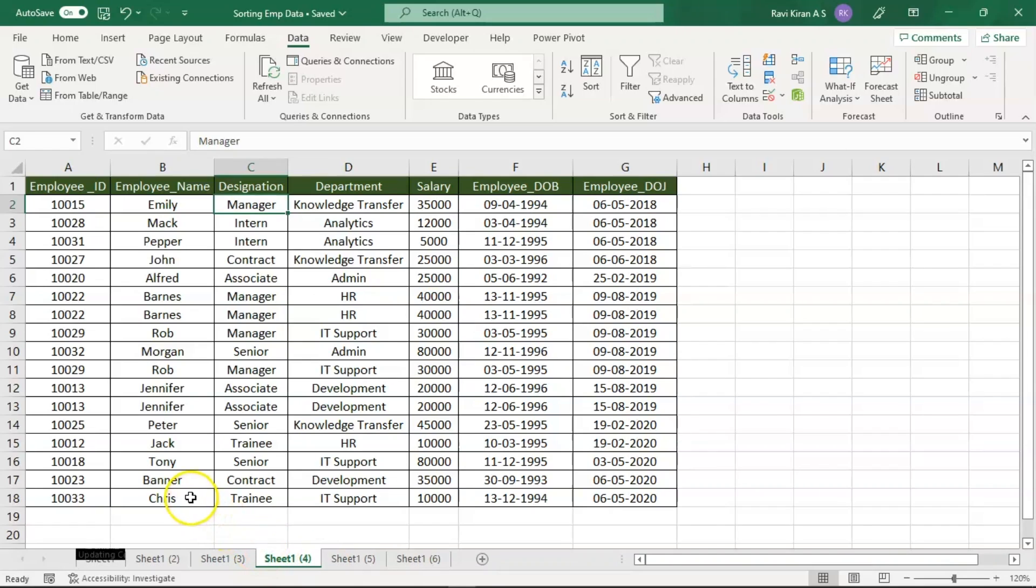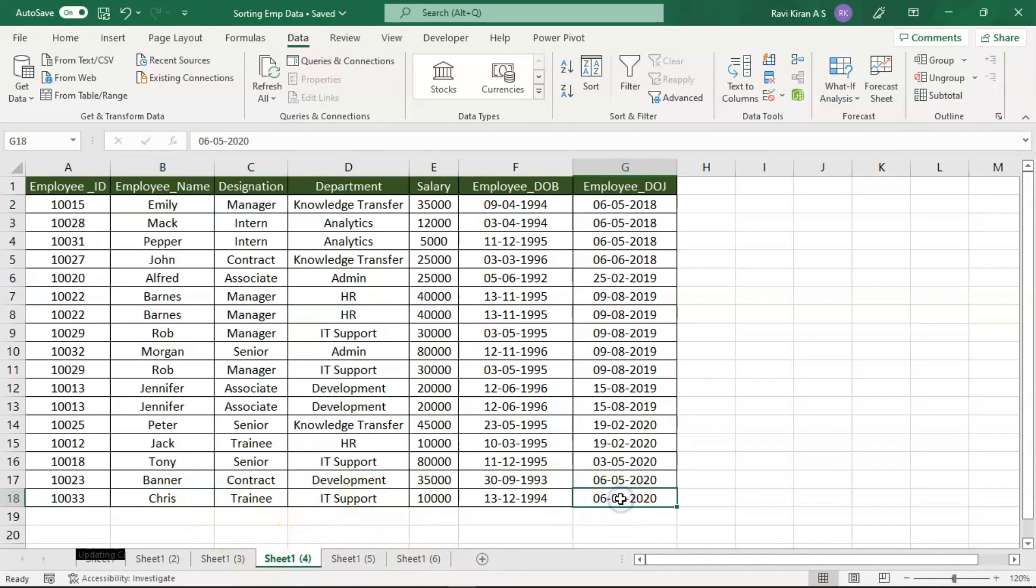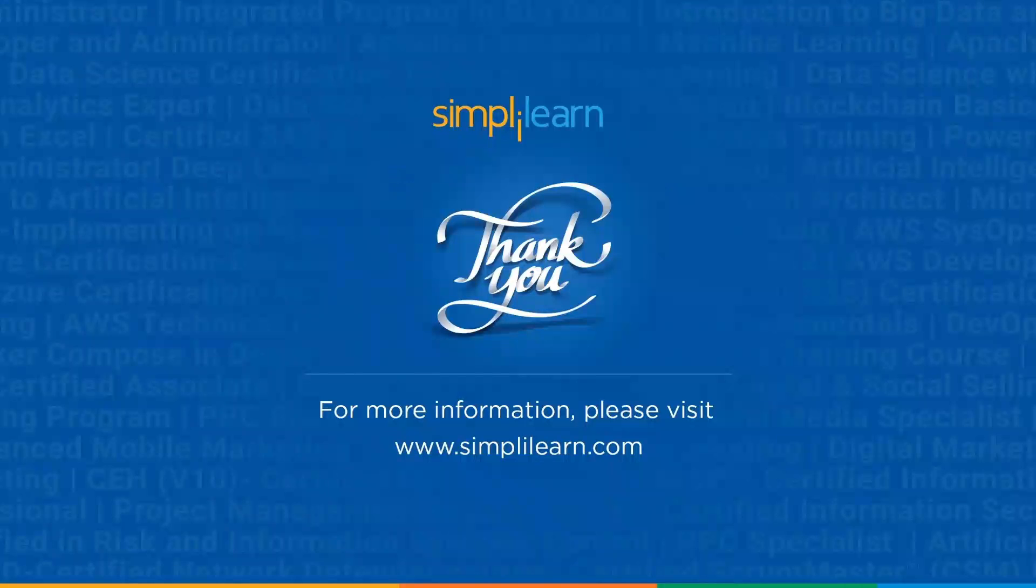So Emily, who's a manager, is the oldest employee who joined the company, and Chris, who's a trainee in IT support, is the latest employee who joined the company. That's how you sort dates in Excel.